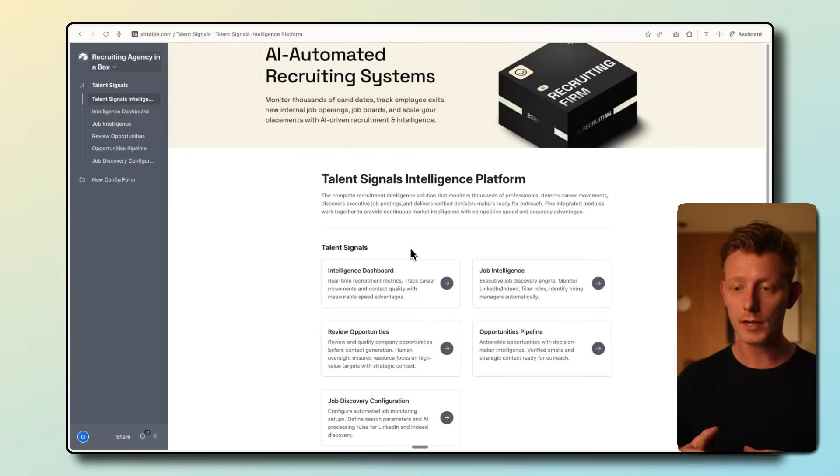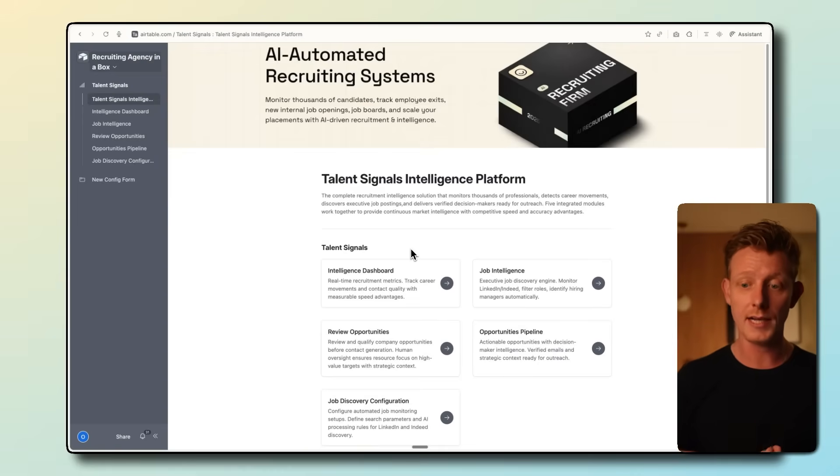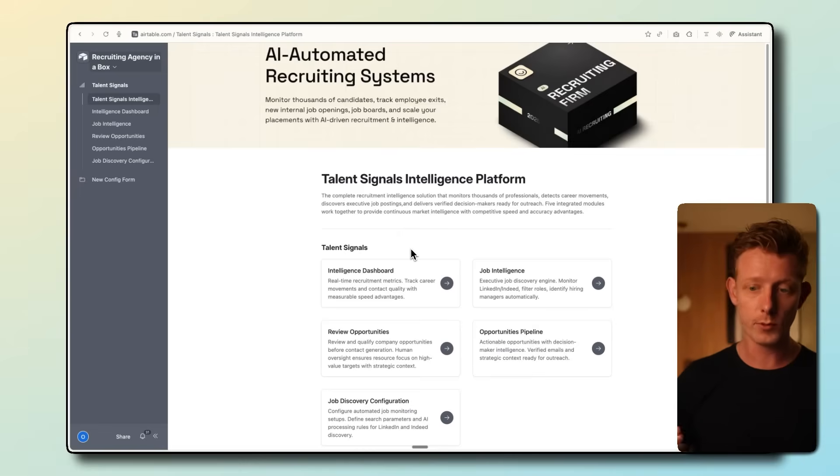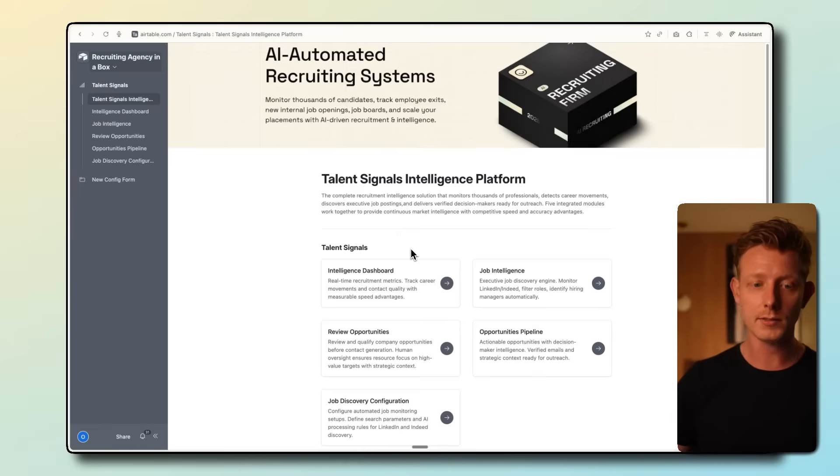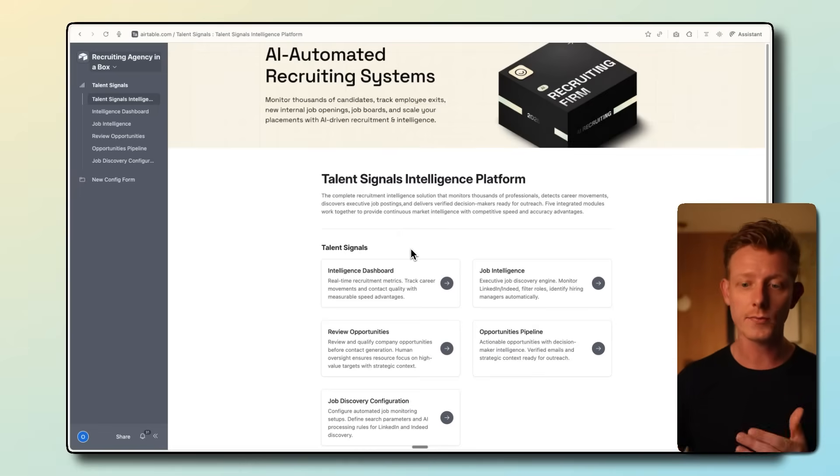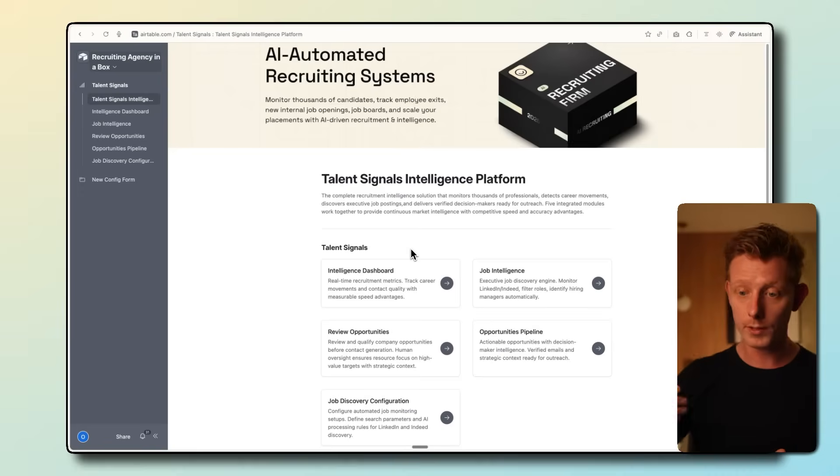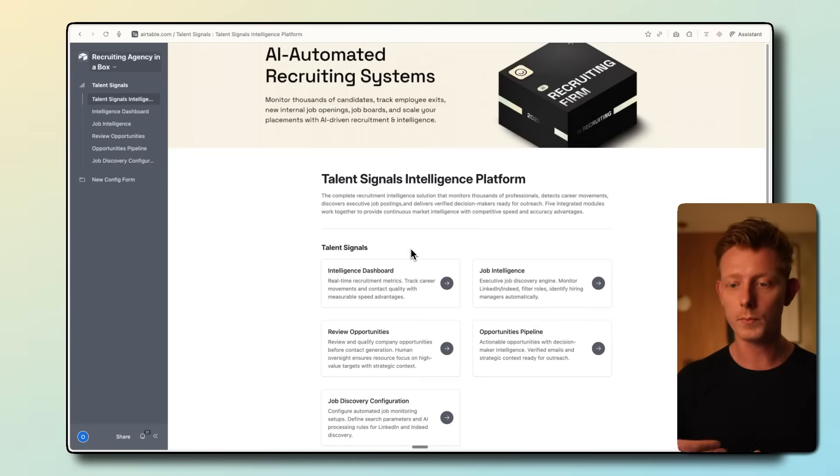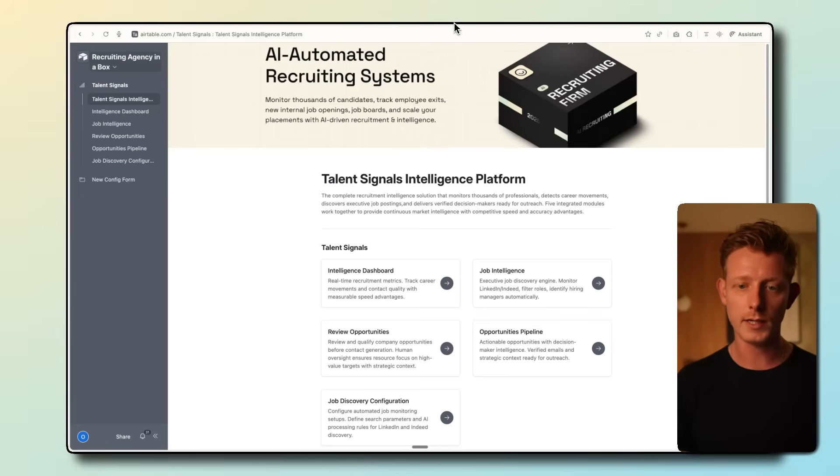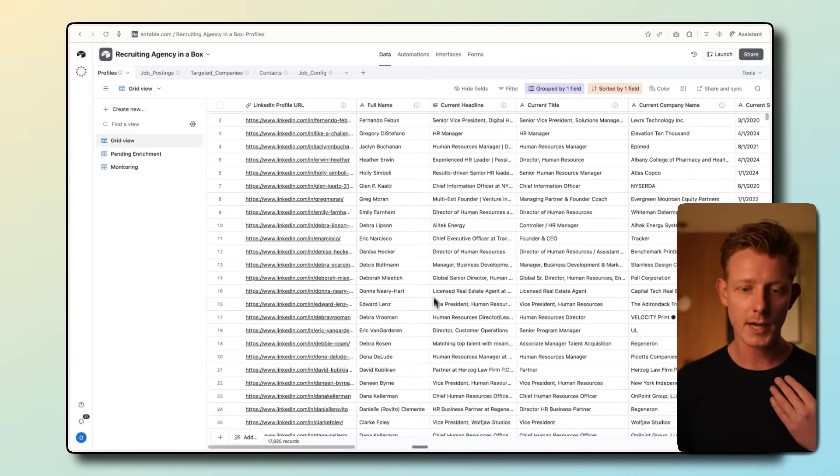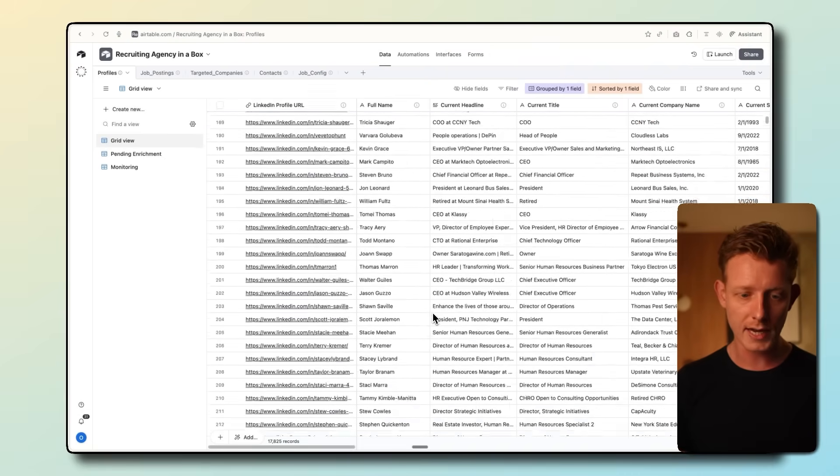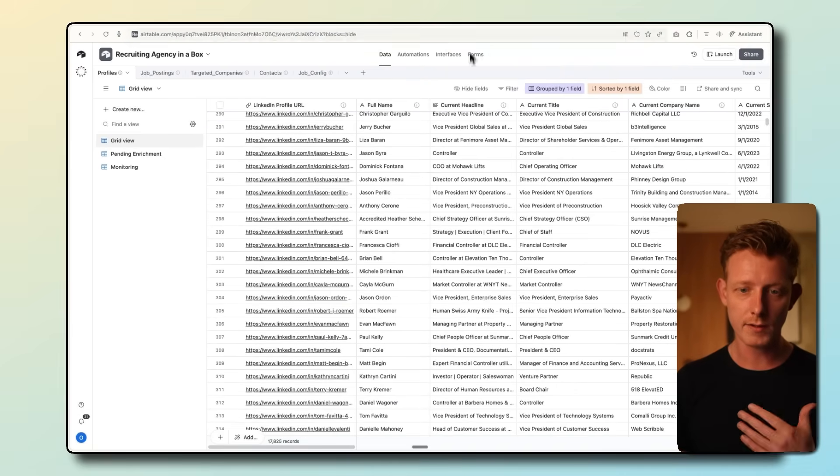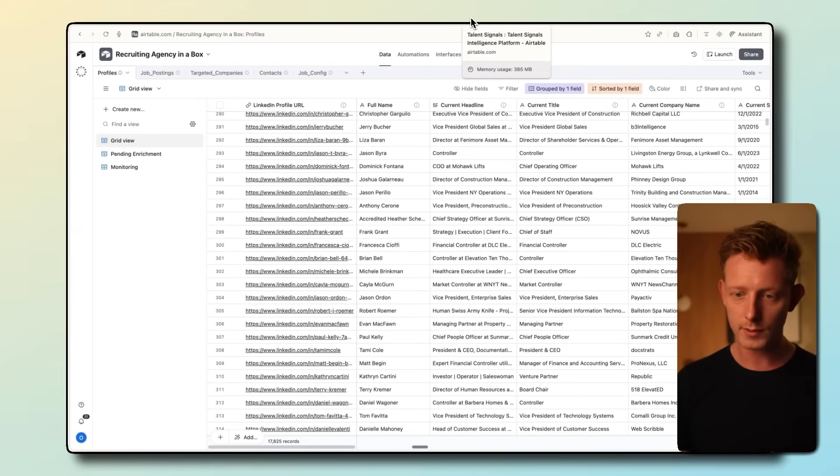Here we are on the main dashboard. The first step to this system is to have a list of profiles to track. Many recruiting agencies already have an ATS database or applicant tracking system, which is very easy to upload into this system. But we also provide this service to our clients if they don't. In this example, I have a long list of profiles we're going to track here, 17,000 in total.